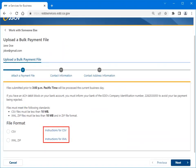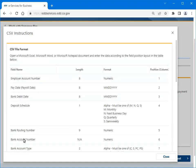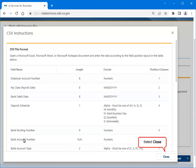Select Instructions for CSV or Instructions for XML for assistance if needed. For this example, we selected Instructions for CSV. Here are the CSV file format instructions. When you are finished viewing the instructions, select Close.